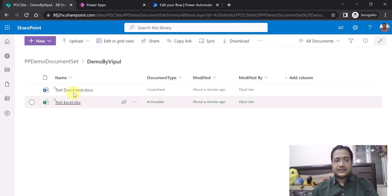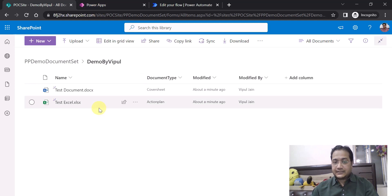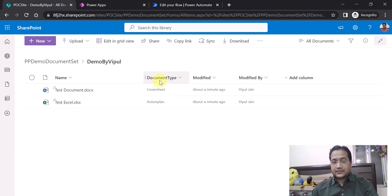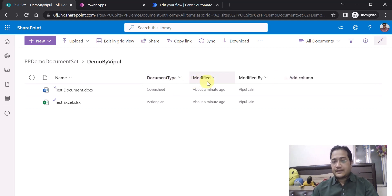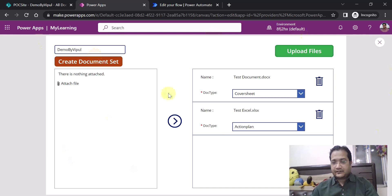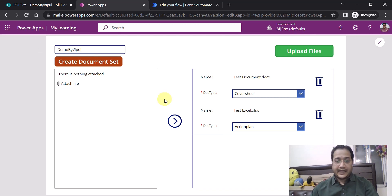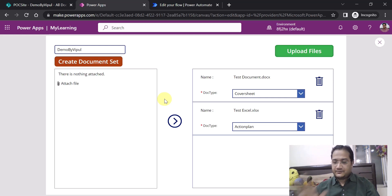The documents are uploaded dynamically, the document set is created, and the metadata tagging — in my case document type — is also applied. You can use other columns too, such as start date, end date, contract type, and so on. Both functionalities — creating the document set and uploading files — can be done on a single button click. That's all in this video. I hope this helps in your practical implementation. Keep watching my videos and keep commenting. Thank you, bye-bye.